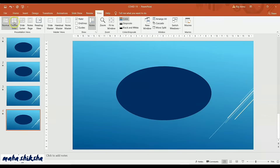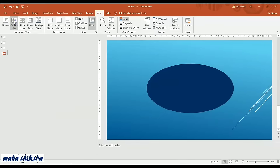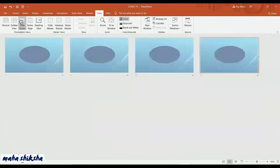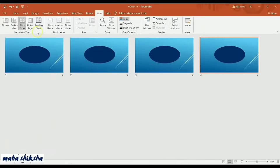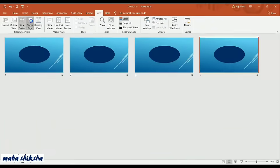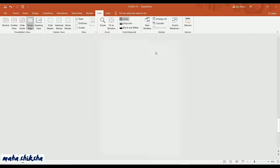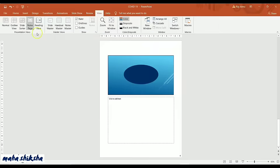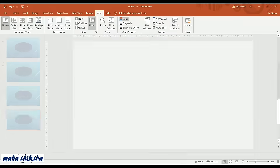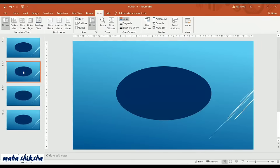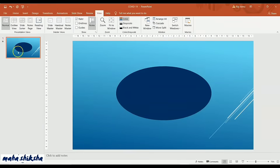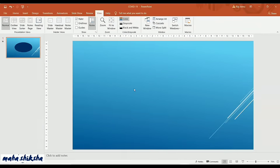Under Review, you can do spelling and grammar checks — apart from that, not much else is important. Under View, you can see different slide views: Normal view is what's displayed on the screen. There's also Outline View, Slide Sorter — where all slides are displayed at once — Notes view, and Reading View. Press Escape to come back to the normal view.